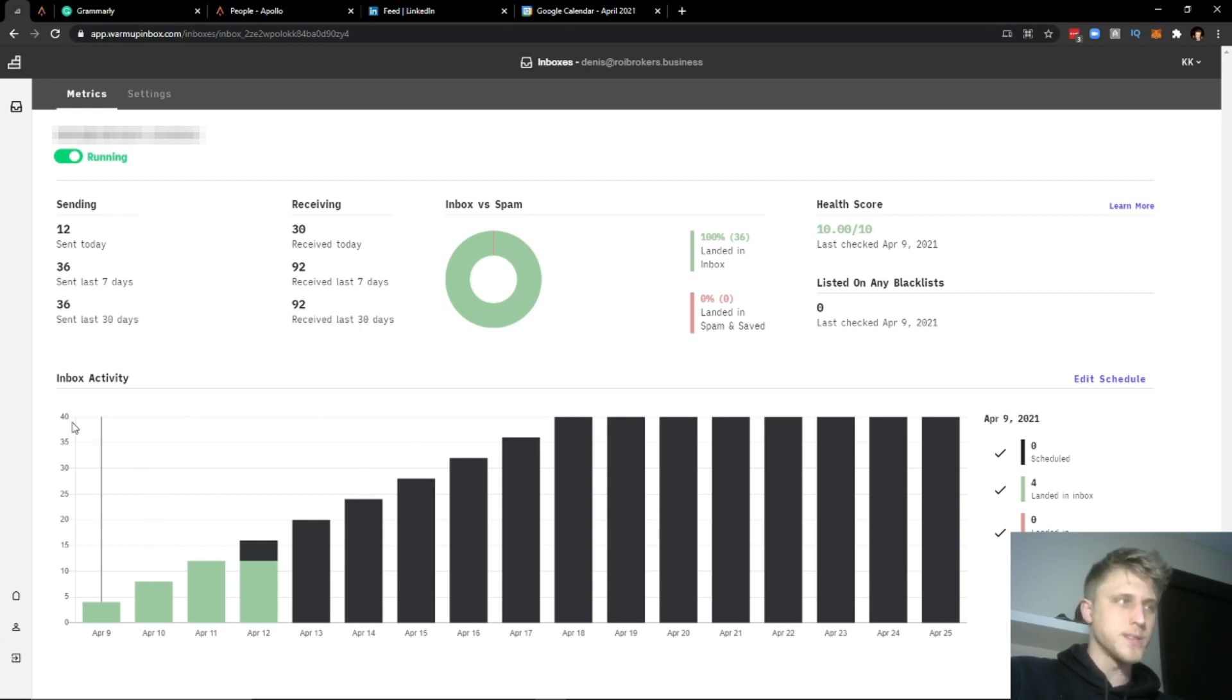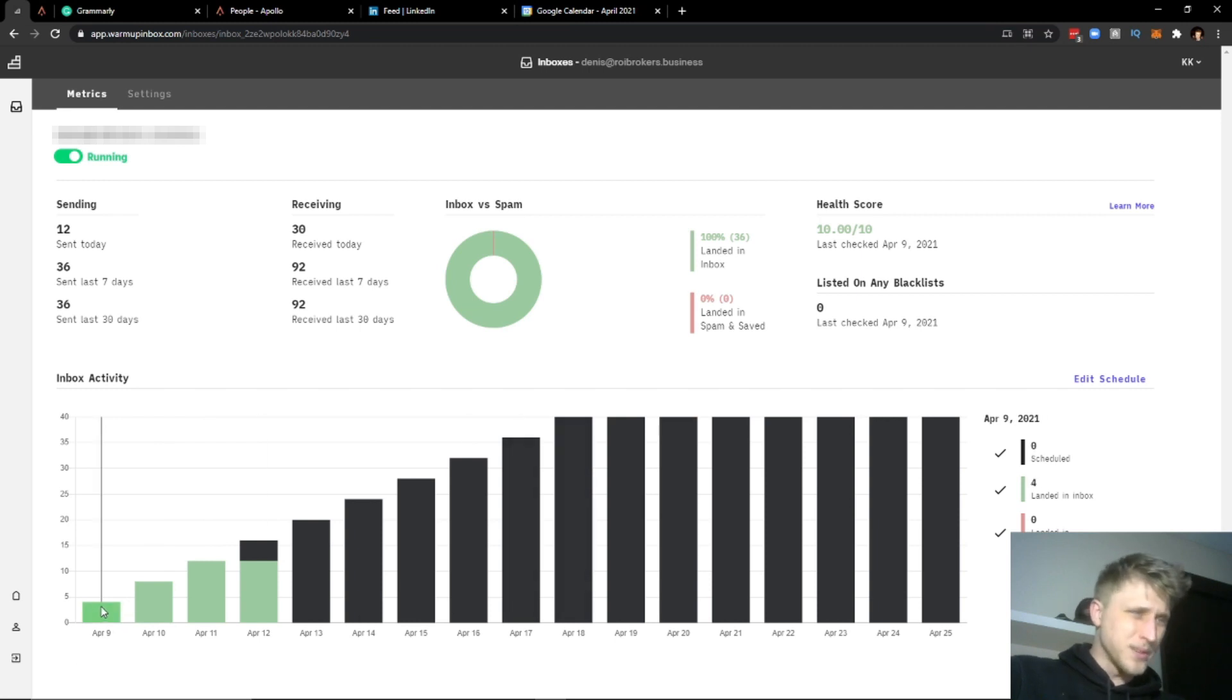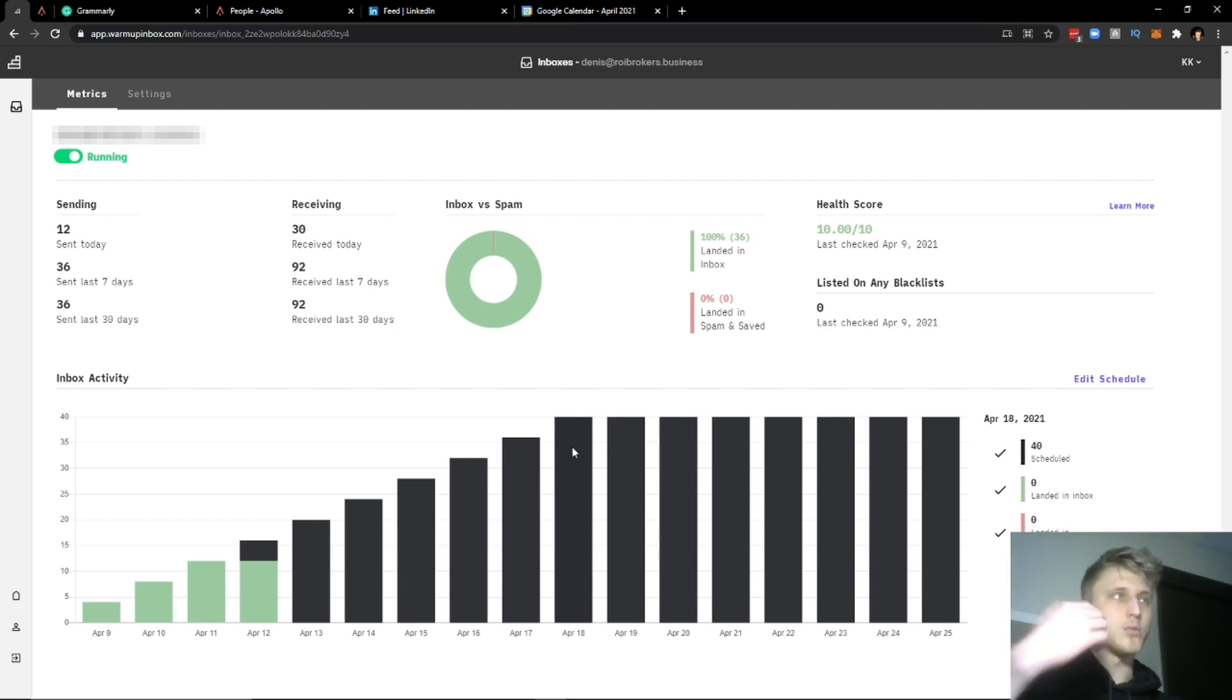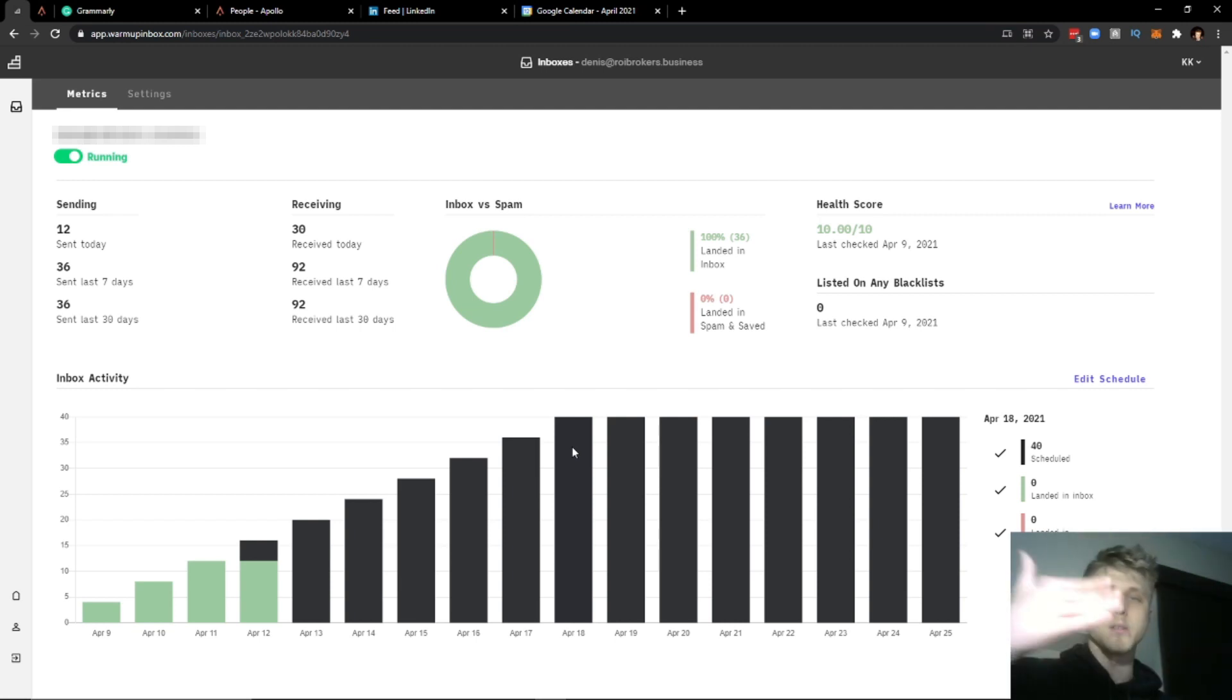You can choose the number that you want from the settings, but I've set them to 40. So by the 18th, approximately nine days out, the inbox is warm and you can basically start sending transactional emails, promotional emails, marketing emails for cold email outreach.